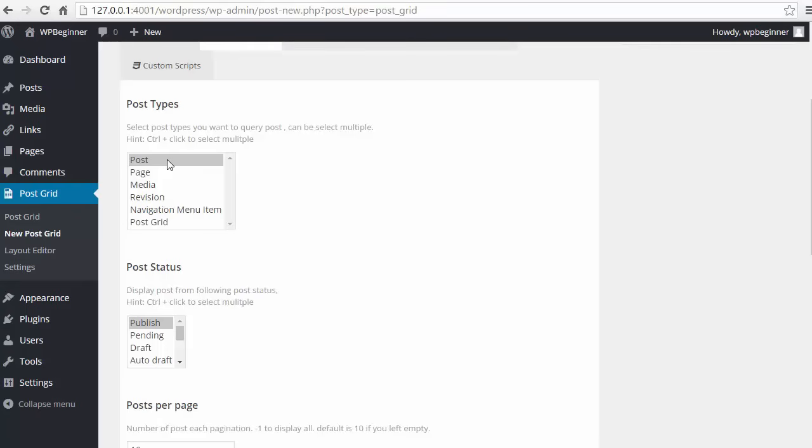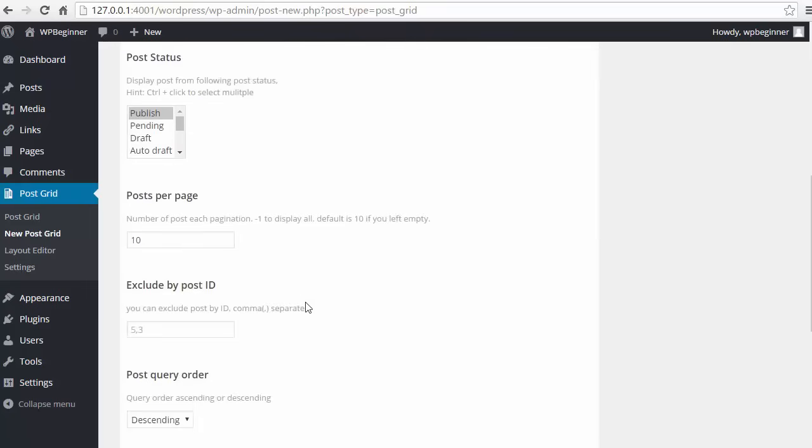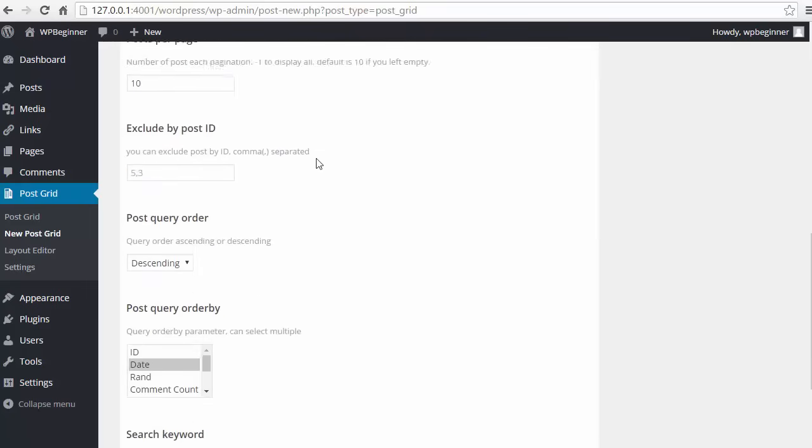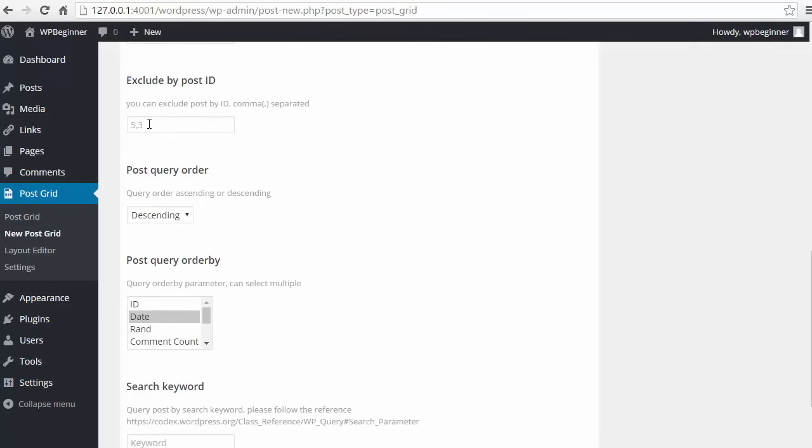If you have a portfolio or particular custom post type, then that'll show up here and you could choose that. I'm going to use post and I only want to show the ones that are published and we'll show about ten per page.